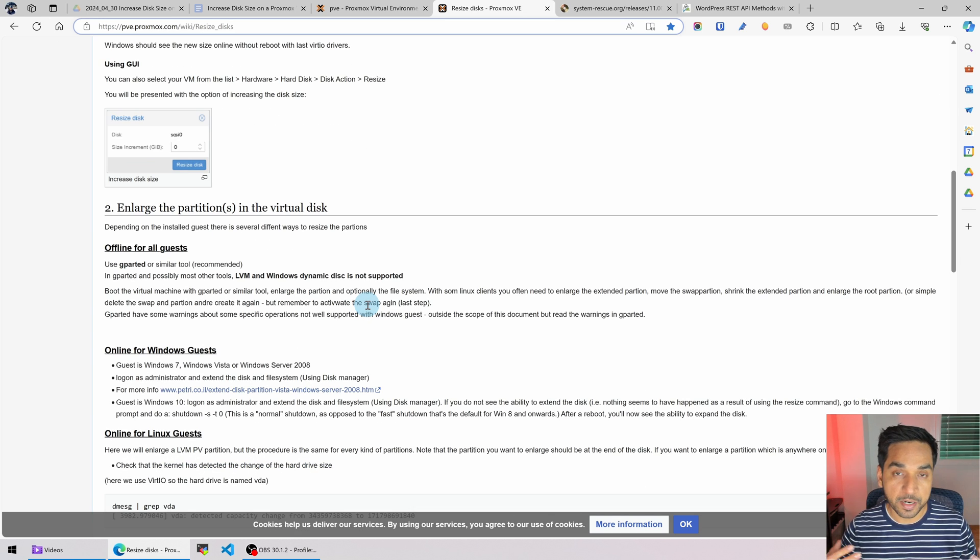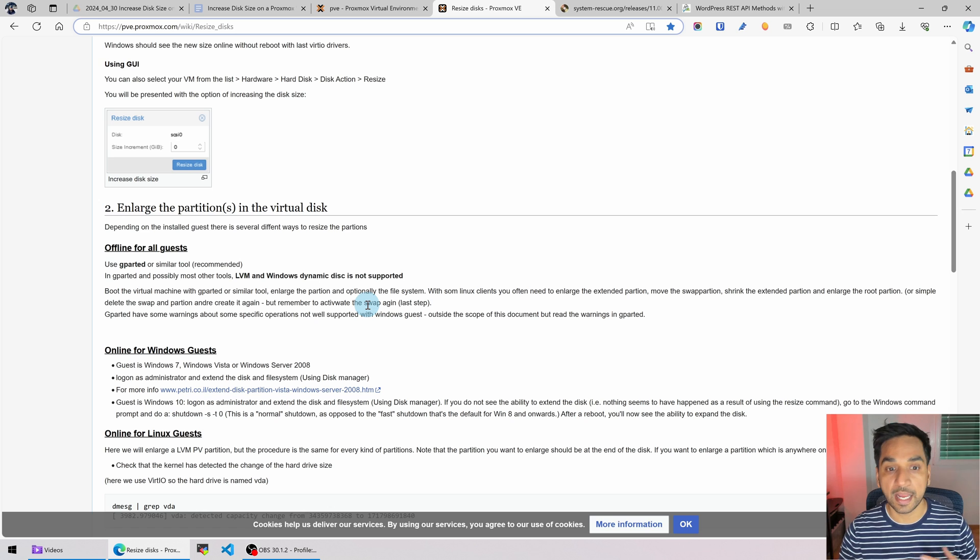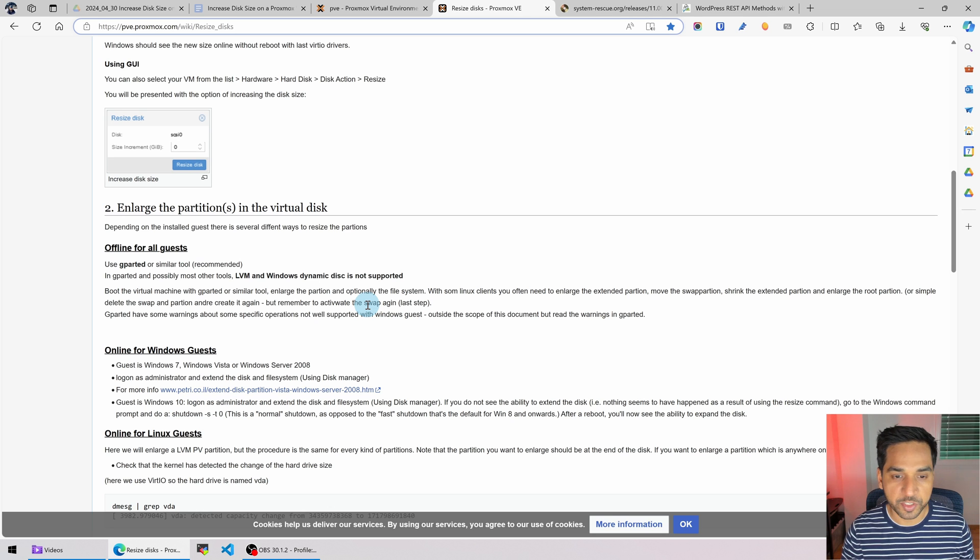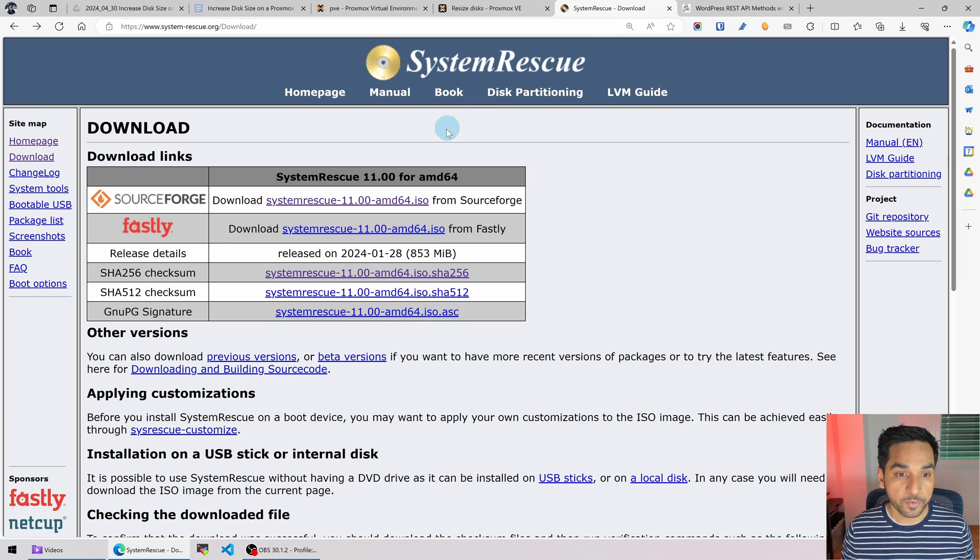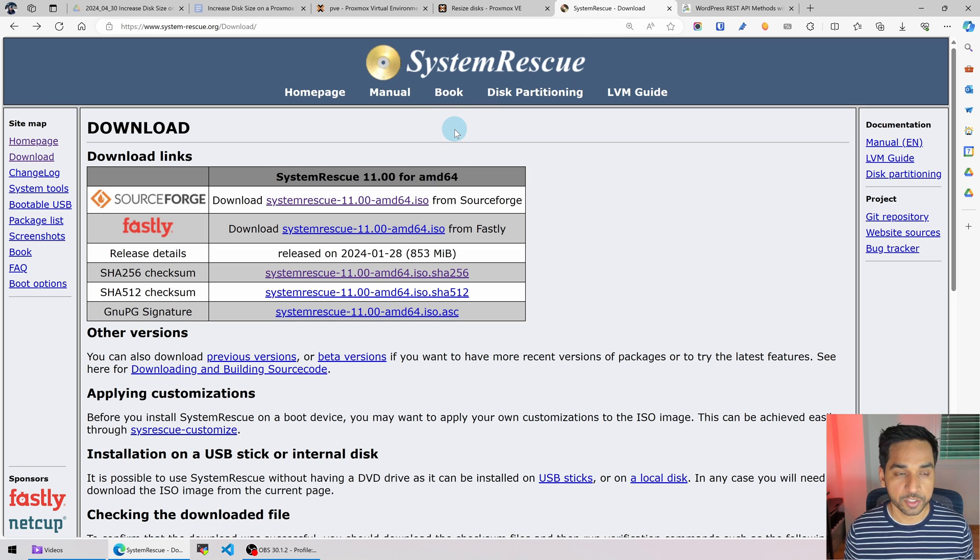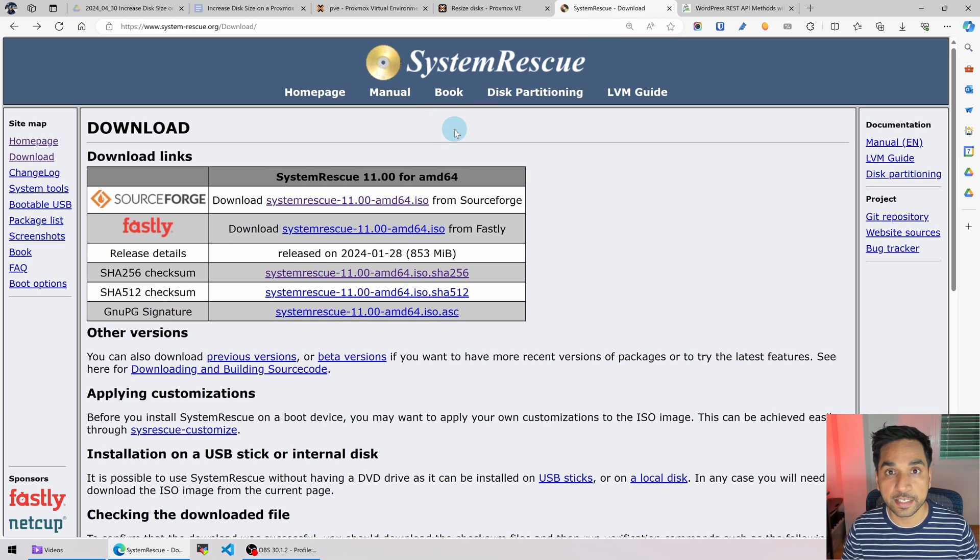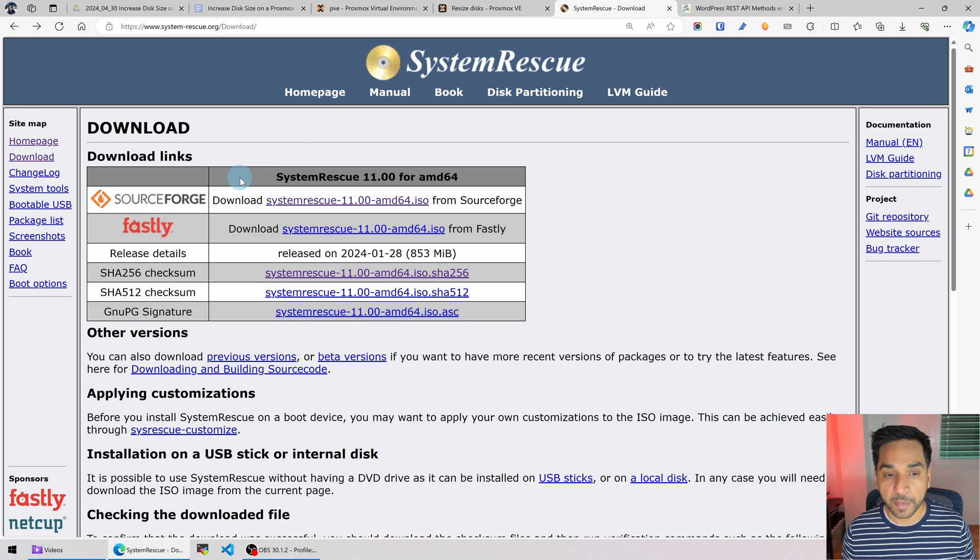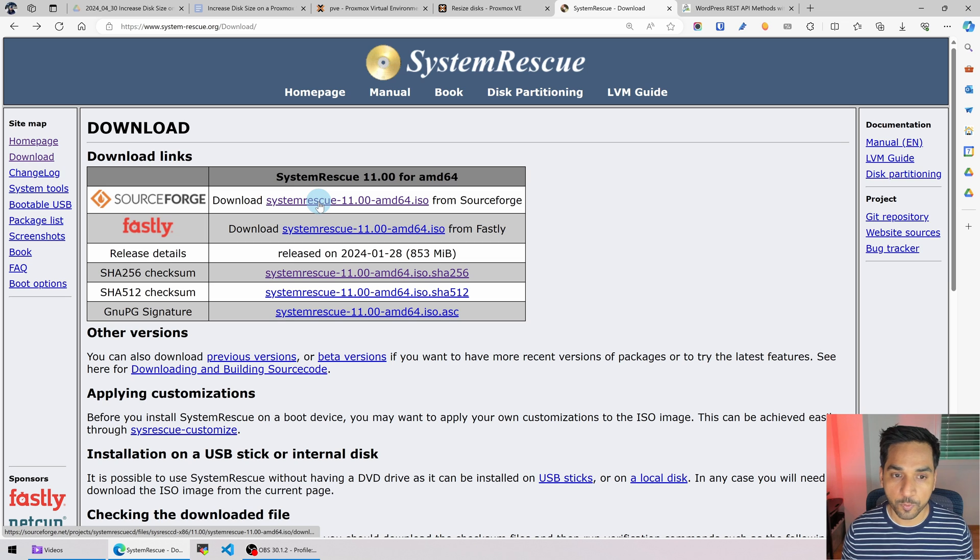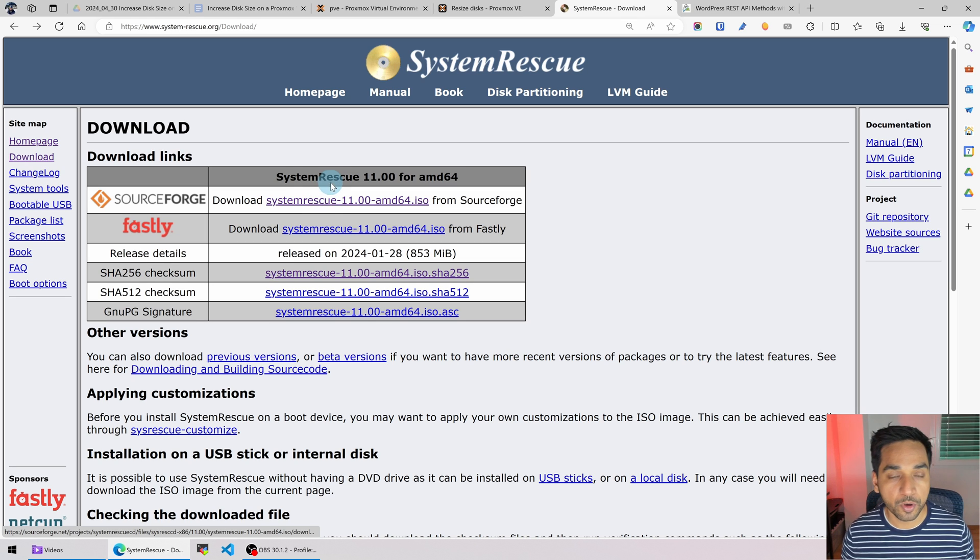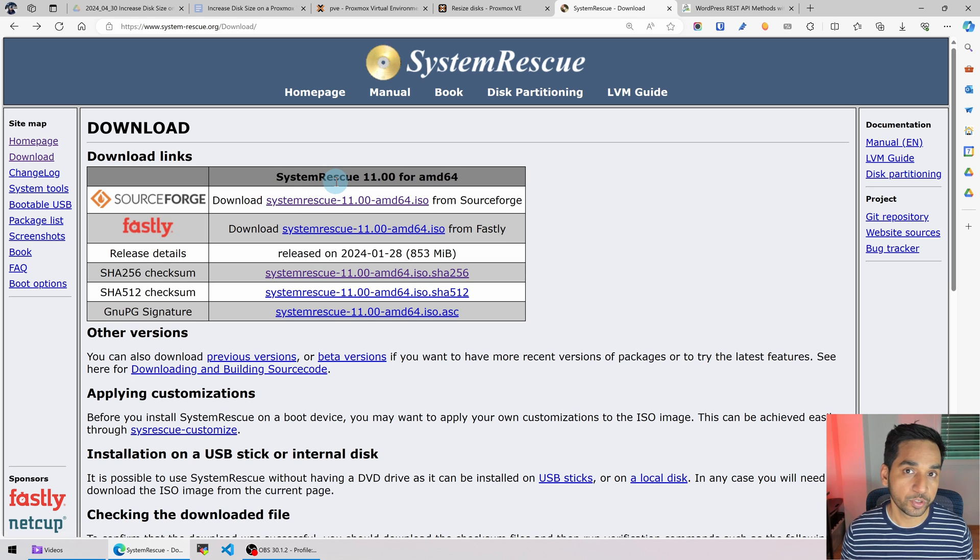We need a partition manager to do these activities or these changes offline. Therefore we're going to use system rescue CD. What you see on the screen right there I'll put the link in the description below. Download it from any of the two sources that you can download it from. I got it from SourceForge and it's already on my system so I am not going to download it right now.